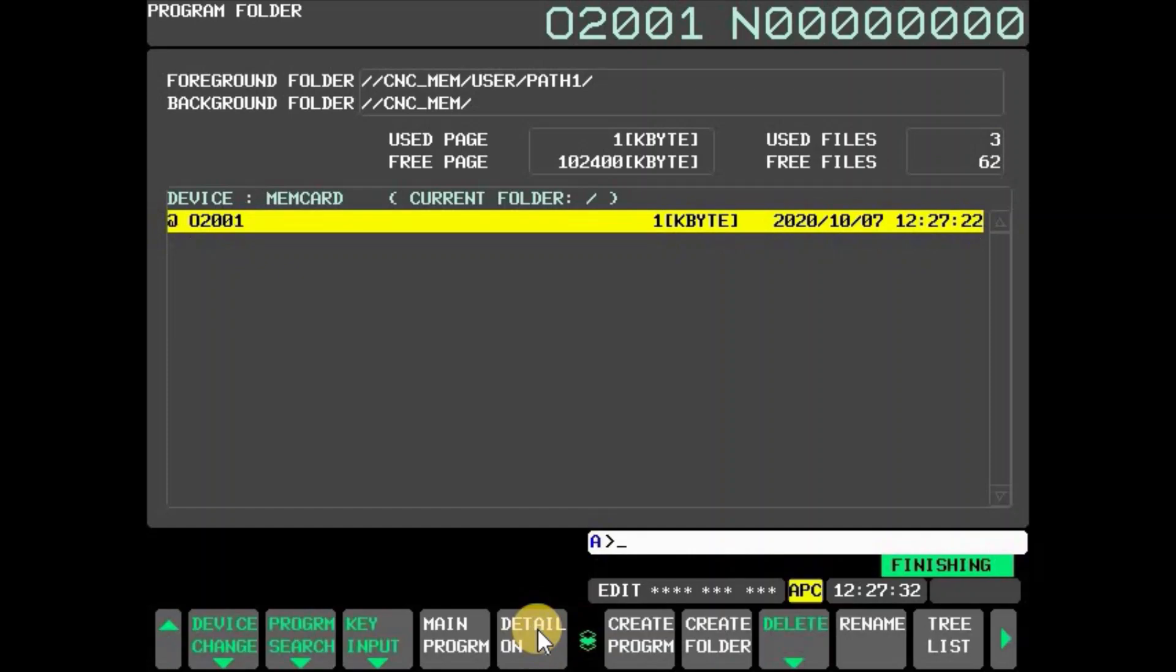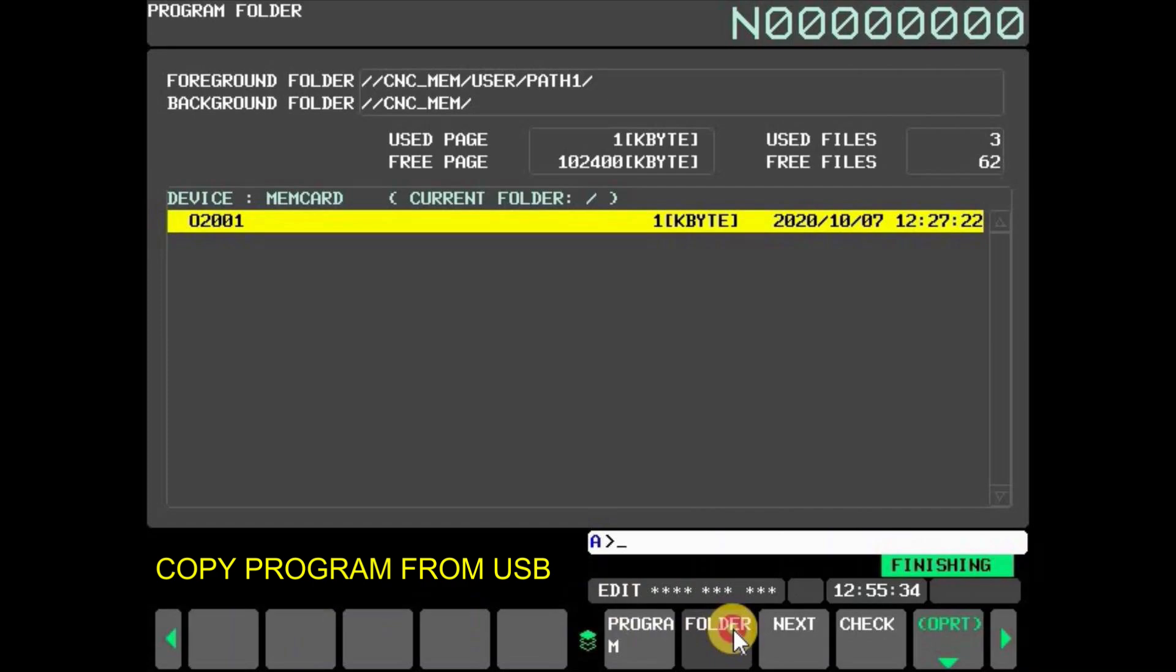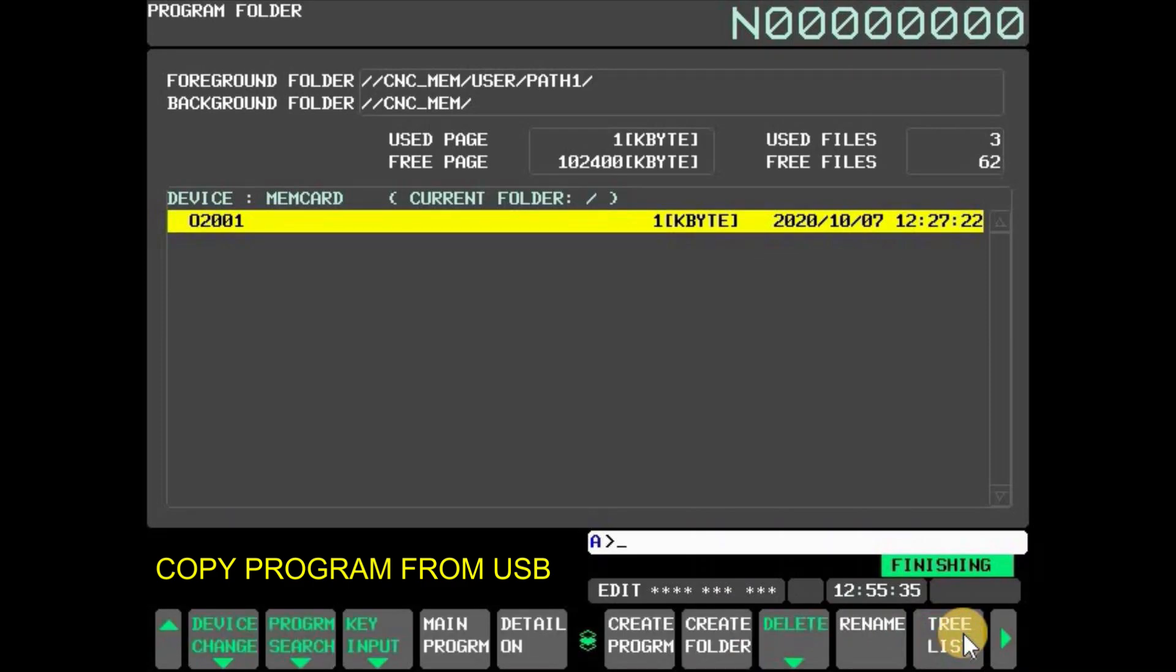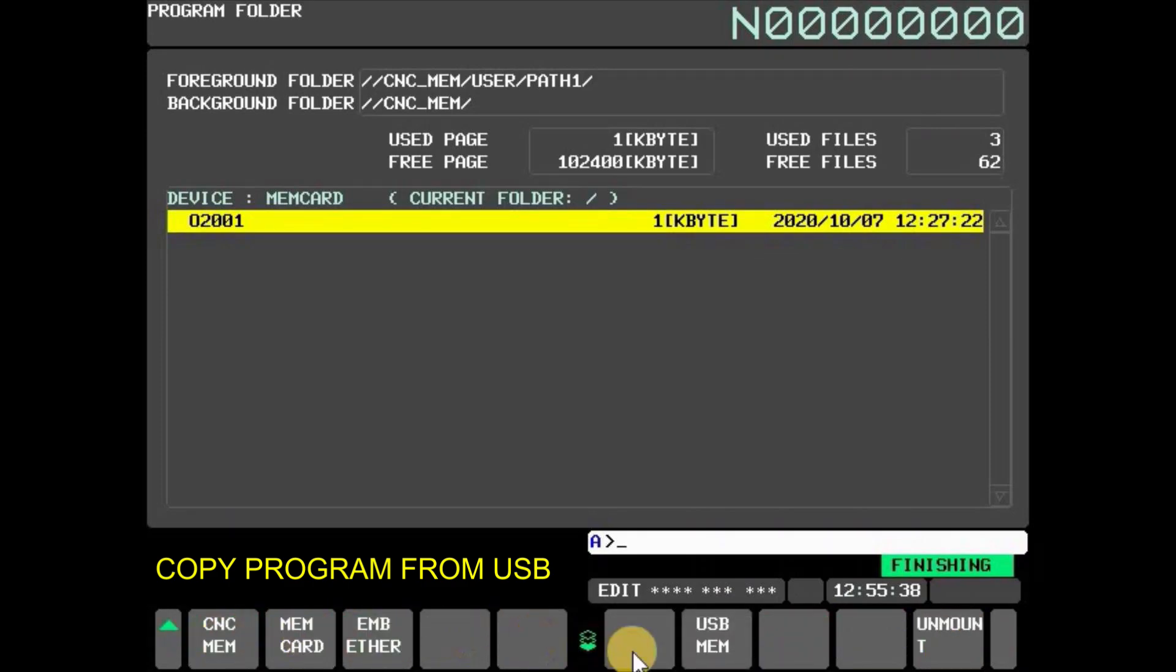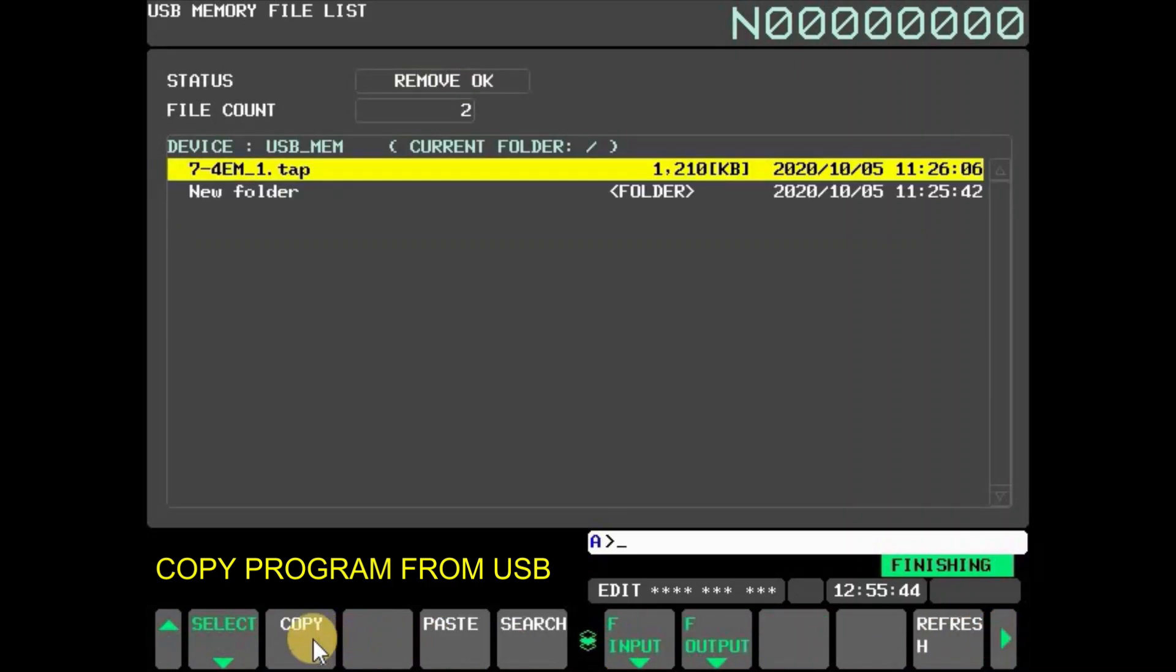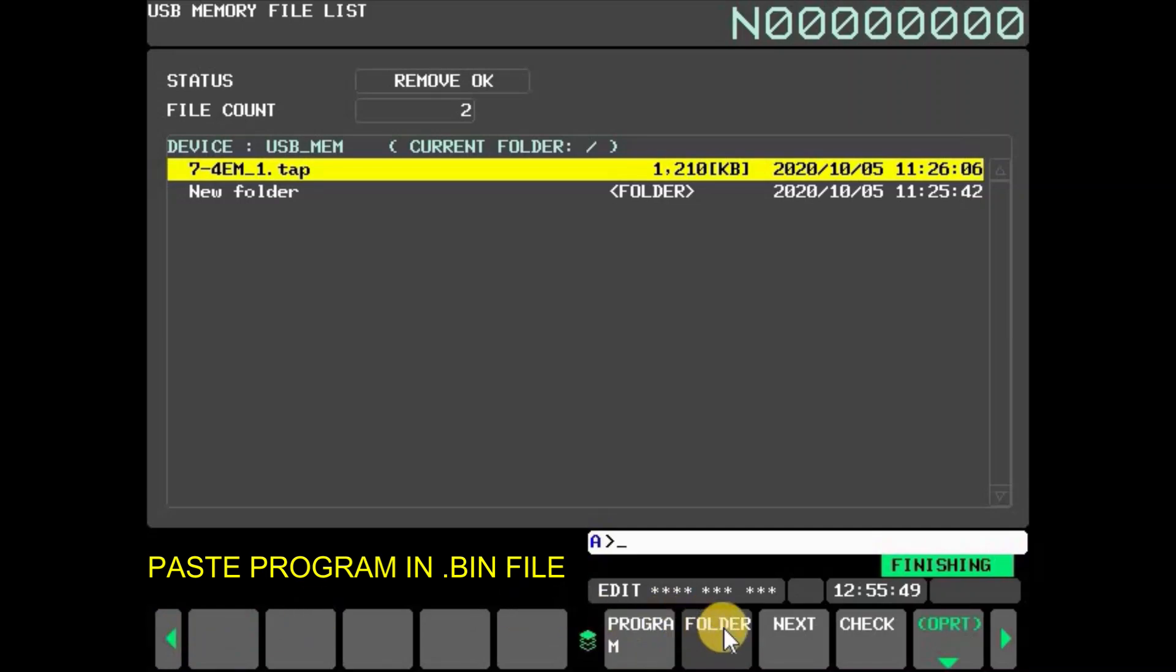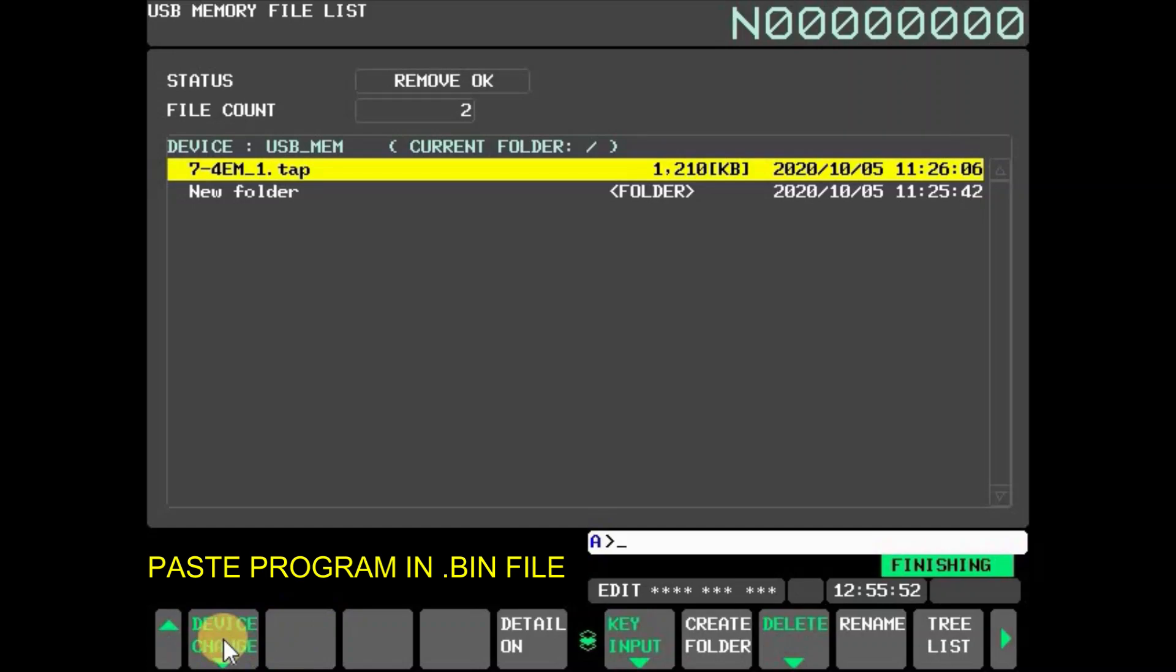To copy from USB memory to MEM card, press folder and then press OPRT. Press soft key device change and select USB memory. To copy a program, select the program and press soft key copy. To paste selected program in MEM card, press folder and then press OPRT. Press device change and select MEM card.